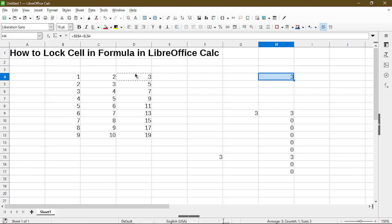Now the quick way to toggle between relative and absolute reference is just to use the keyboard shortcut F4. I'm pressing it a few times. You can see how the formula changes each time I toggle it.